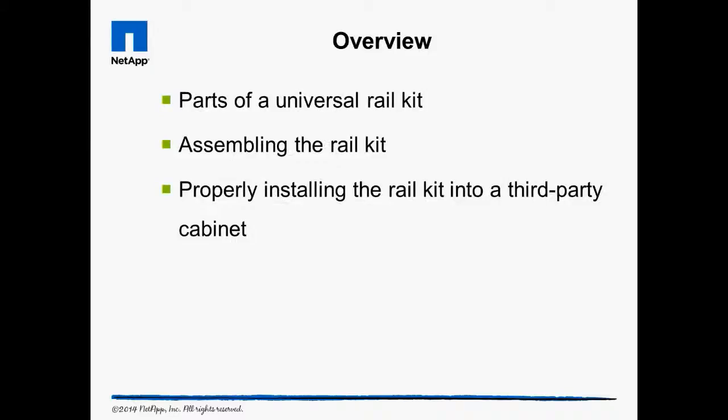In this video, we go over assembling and installing NetApp's Universal Rail Kits for third-party cabinets.